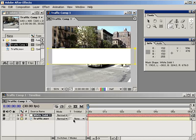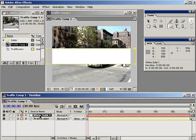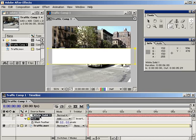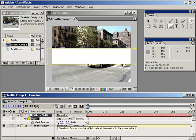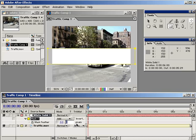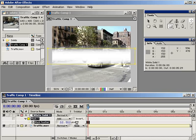Making sure the solid layer is selected in the timeline, hit F to reveal the mask's feather property — that's the property that determines how blurry the edges of the mask are. Let's turn off the Constrain Proportion switch and set the Y feathering to about 50. This will create a nice blurry edge to our strobing line, which at this point isn't actually strobing yet, so let's do that next.